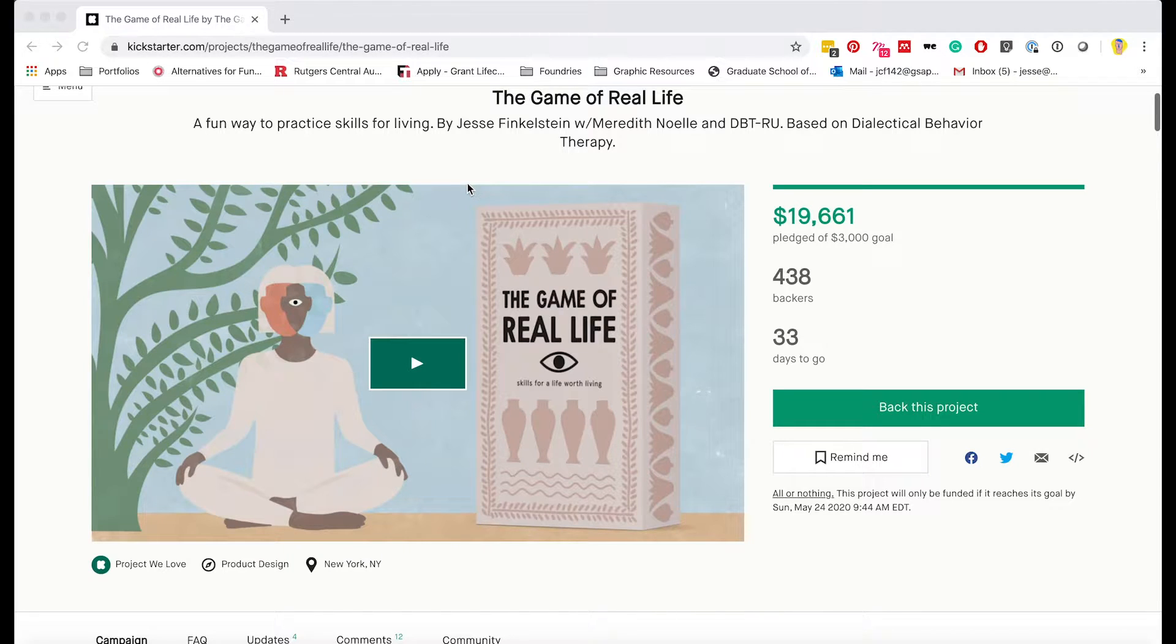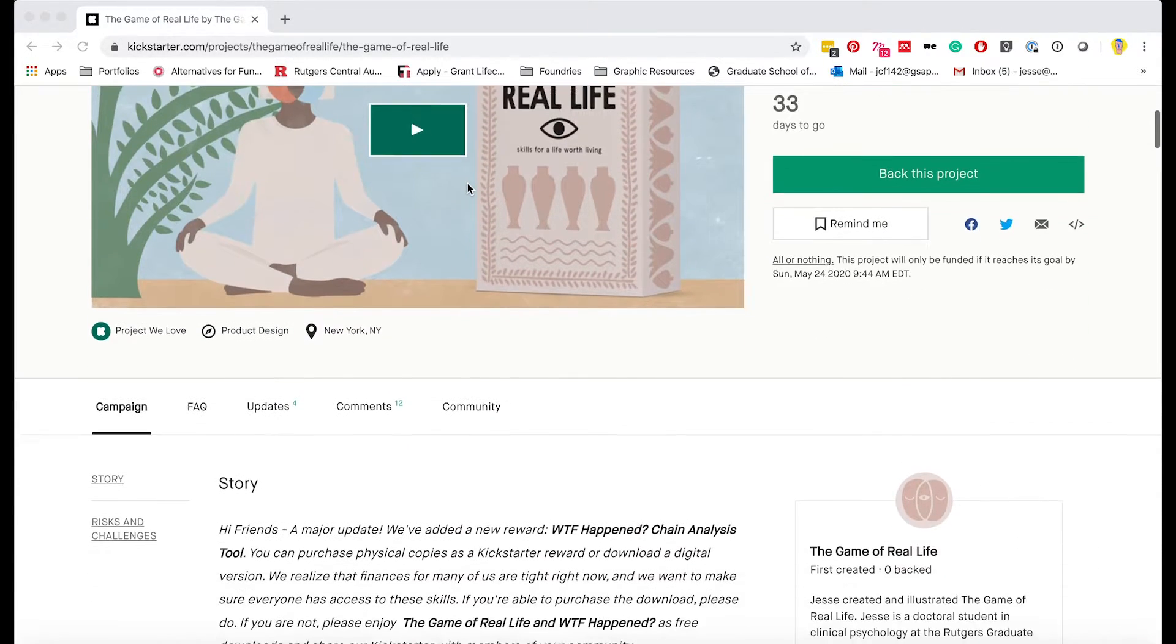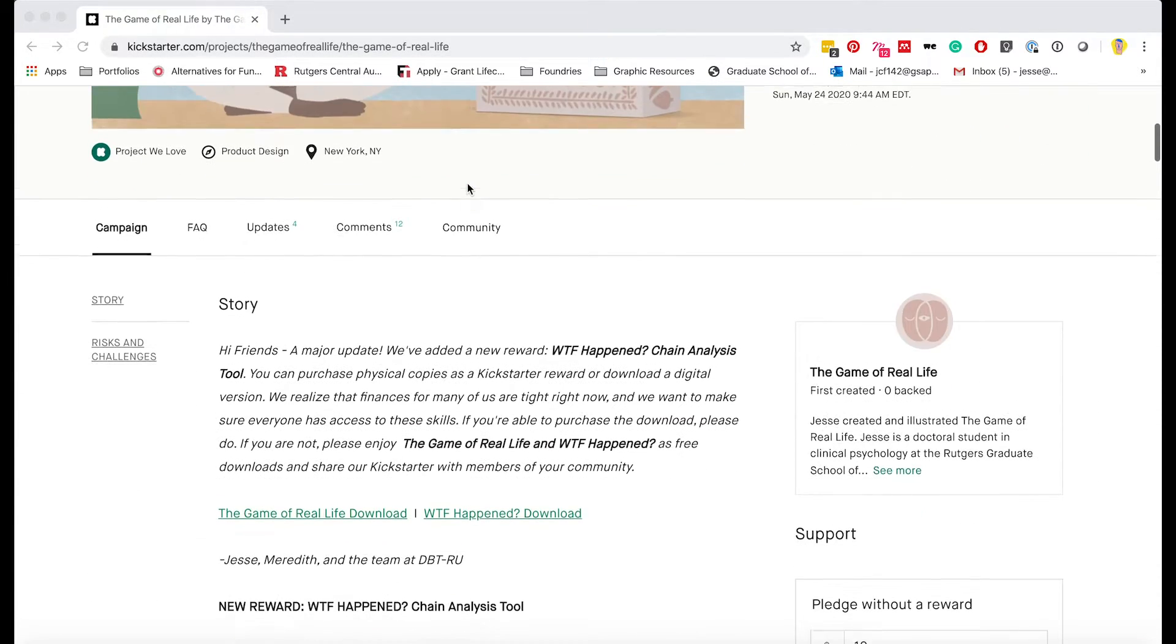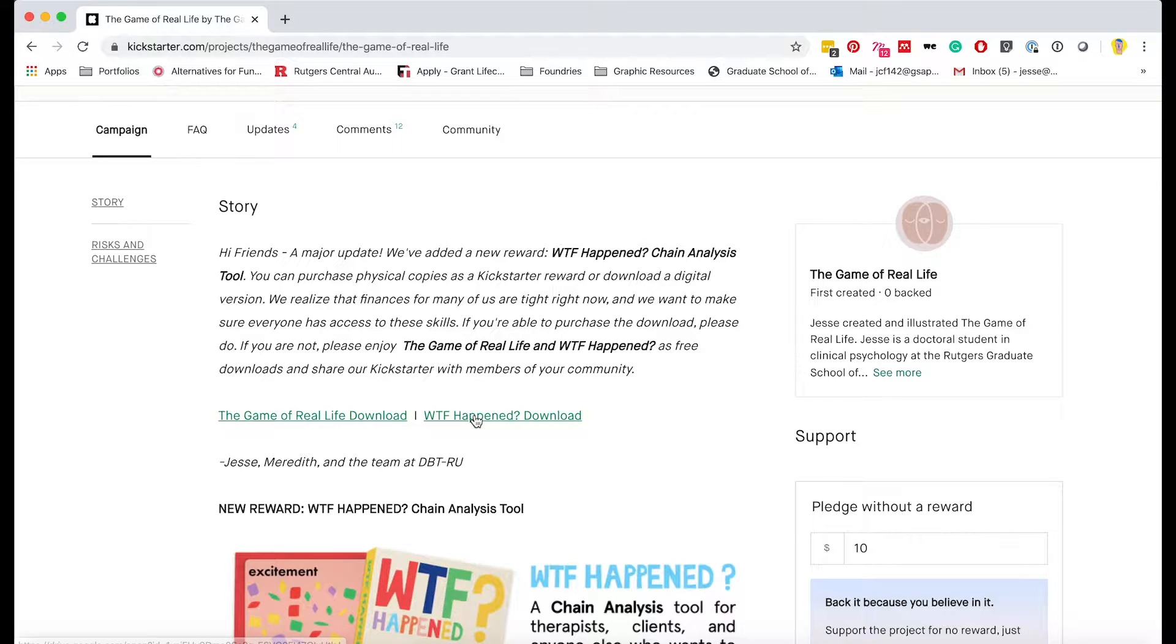Step 2, if you're able, donate to our campaign. Then go to the campaign story and locate the What the F*** Happened link and download the zip file to your computer.